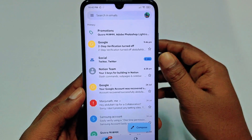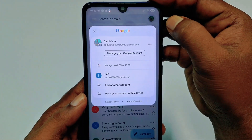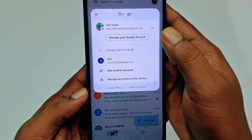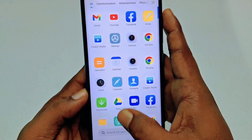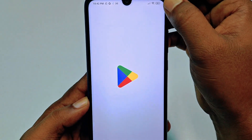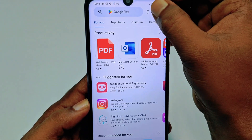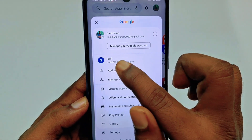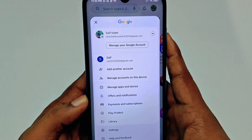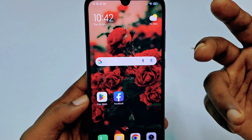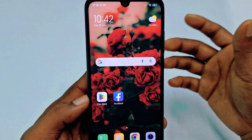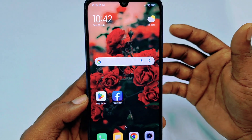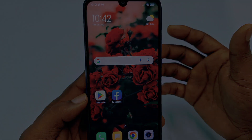You can now see in Gmail that the second account has been added. If you go to Play Store, it has also automatically signed in there — and it will automatically sign in everywhere. So by this easy process you can add another Gmail account in your phone. Thank you so much for watching this video.